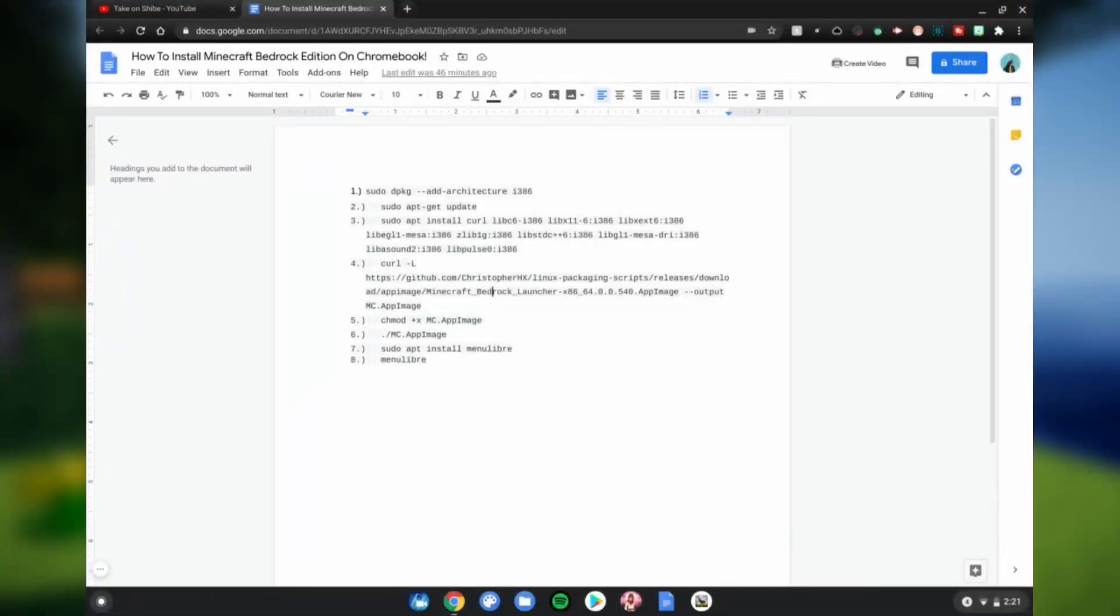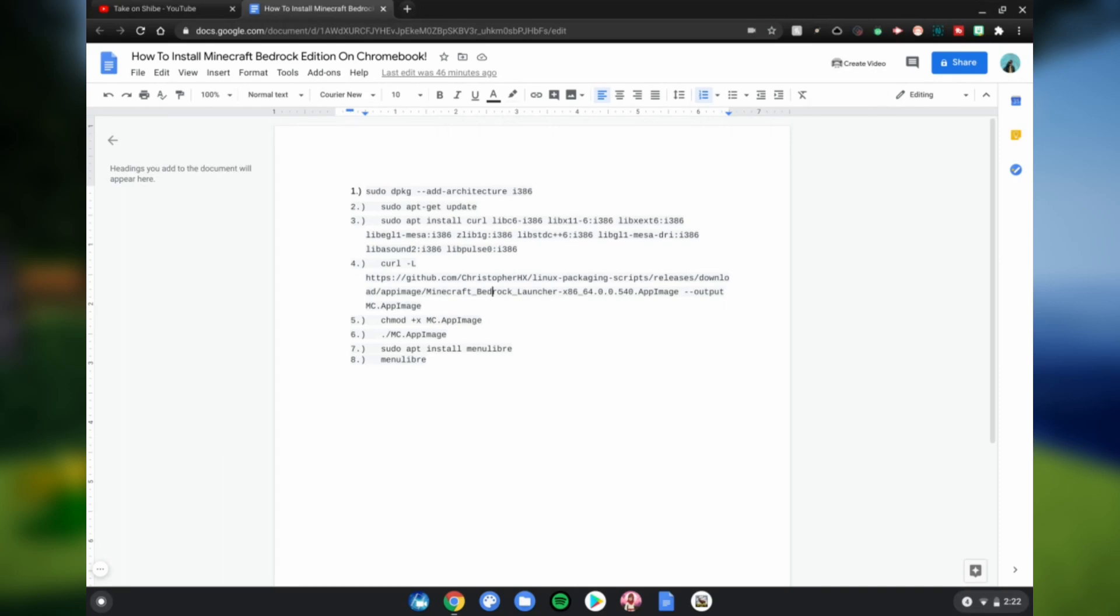Let's go ahead and get right into it. Alright guys, so first what you want to do is have Linux mode enabled, links in the description below on how to do that. Then you want to copy and paste all the commands from this website, links in description below.